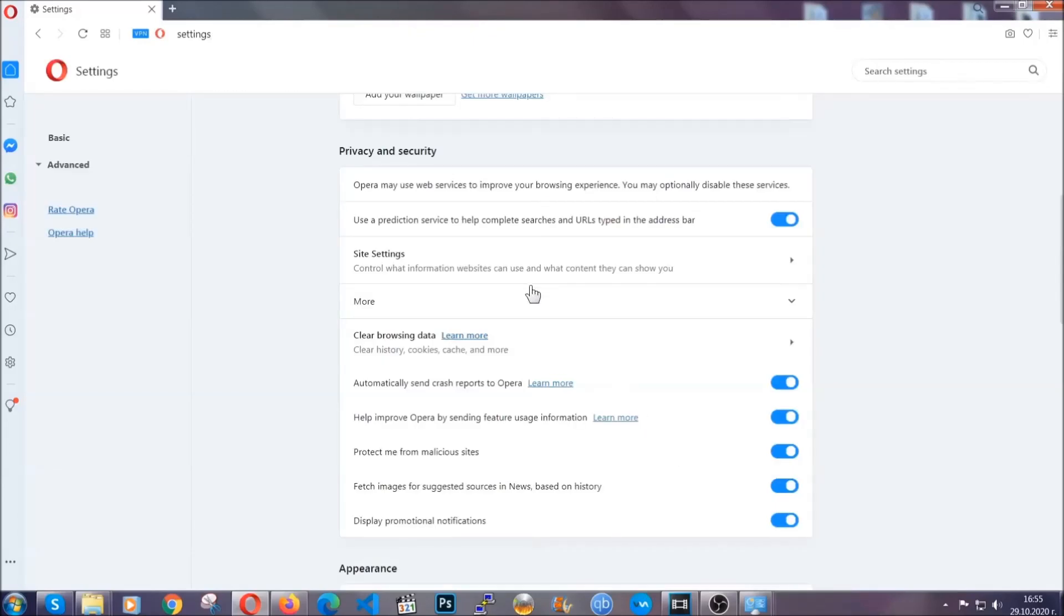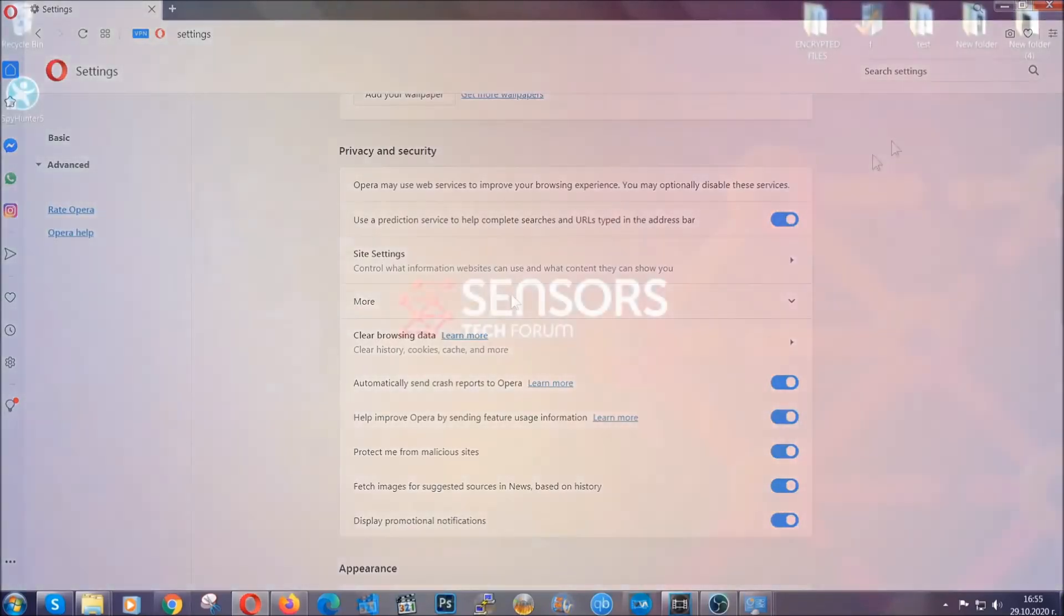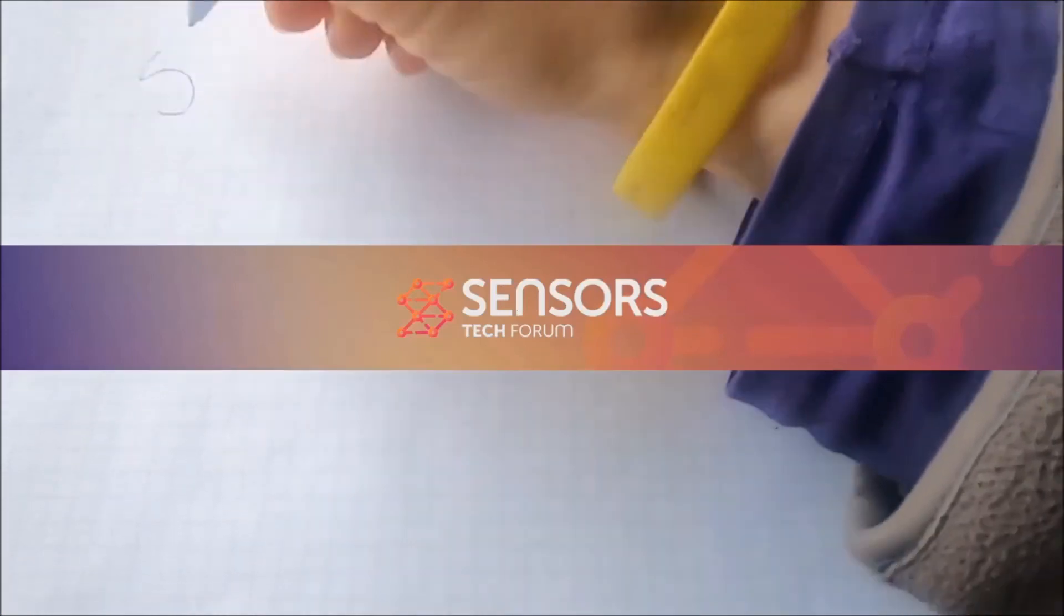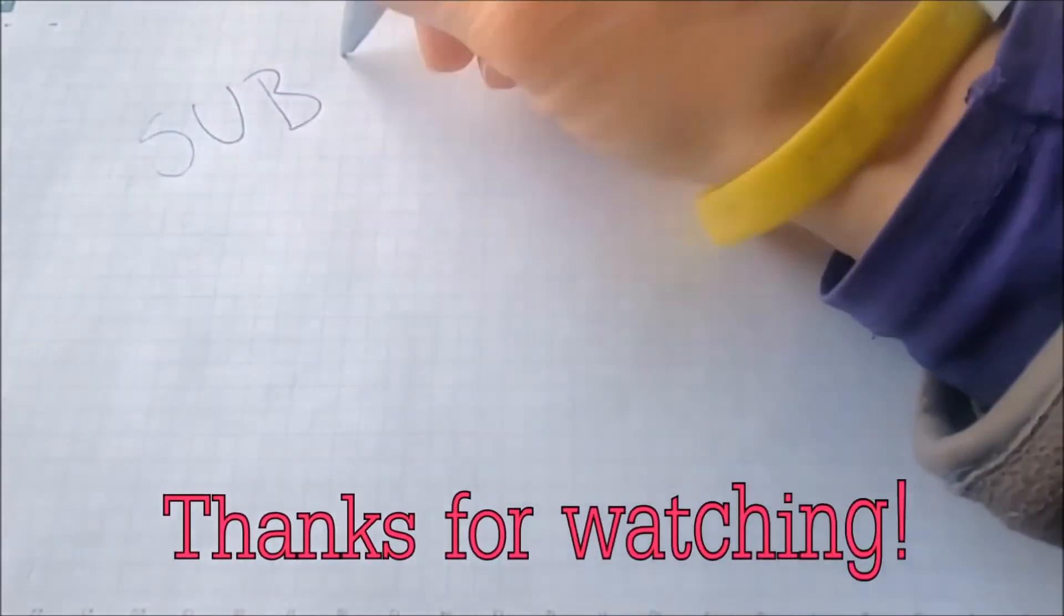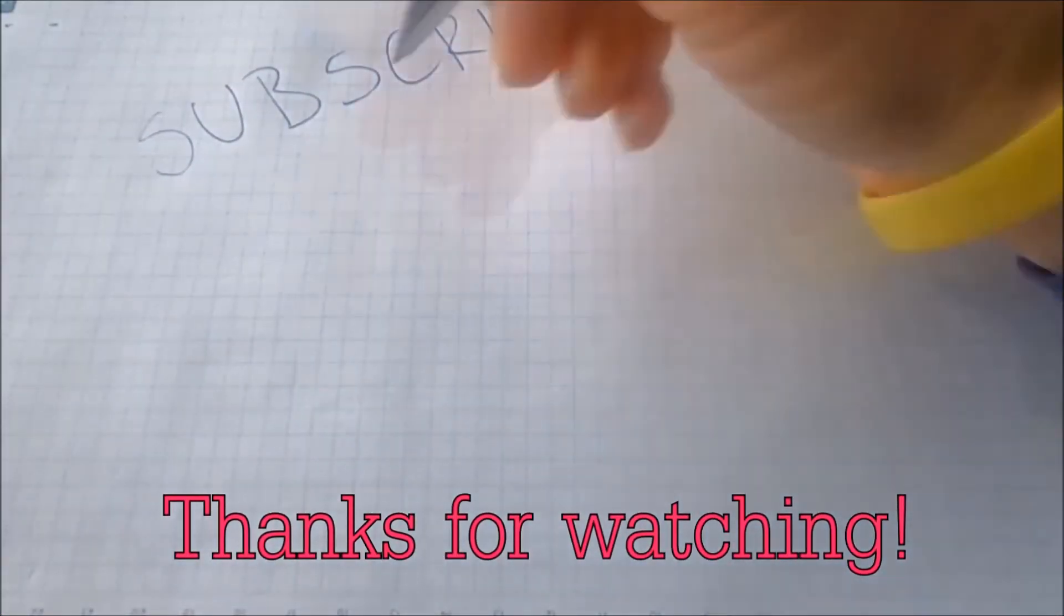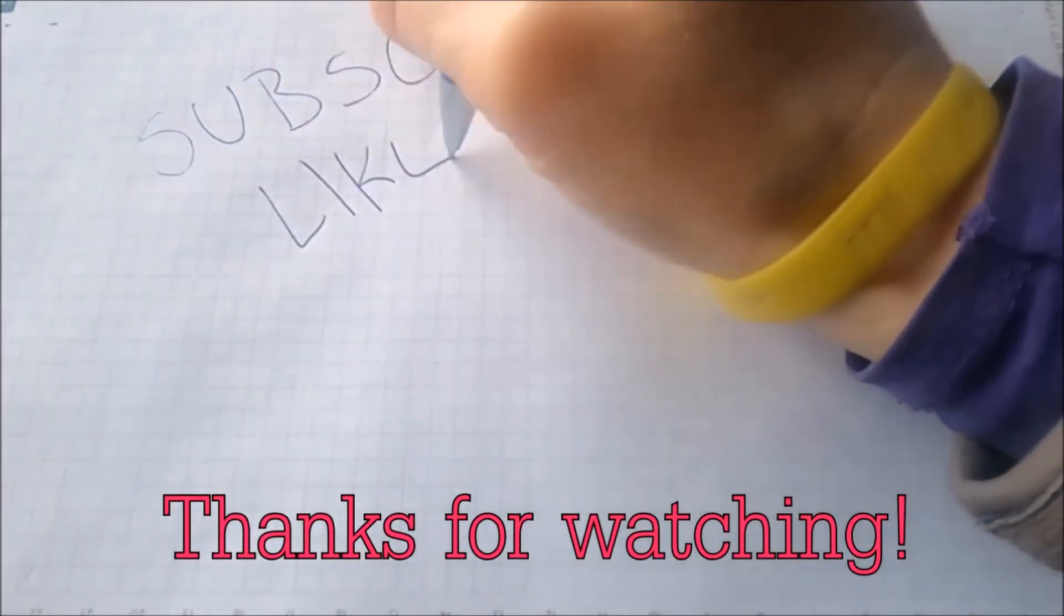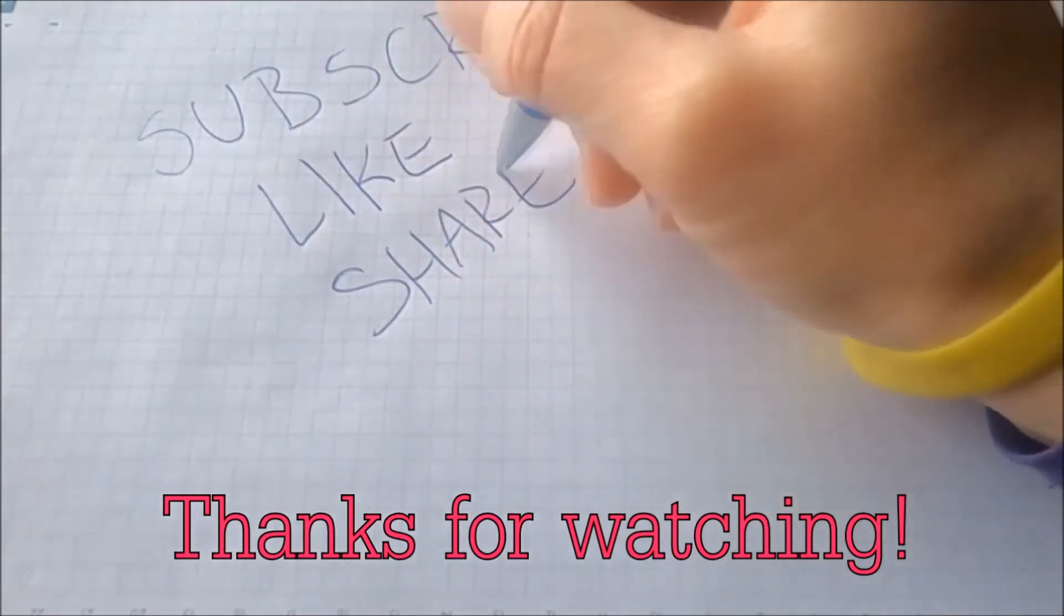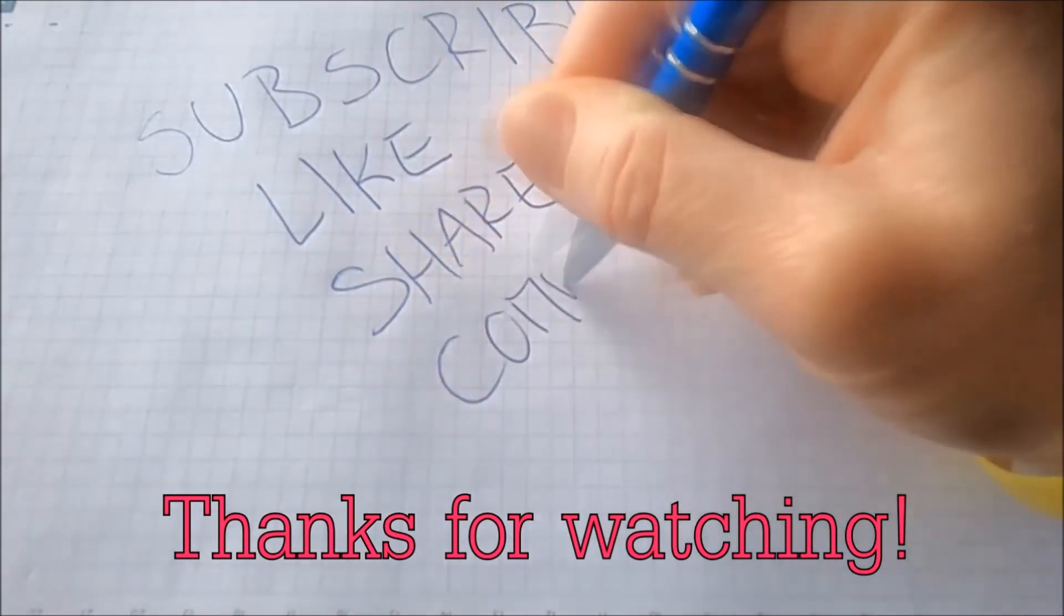With this, hopefully you should have gotten rid of this nasty adware threat. Thanks for watching guys. We hope this video helped you. We appreciate if you'd subscribe and comment. We respond fast to any comments so make sure to ask us any questions if anything is not clear. Thanks for watching.